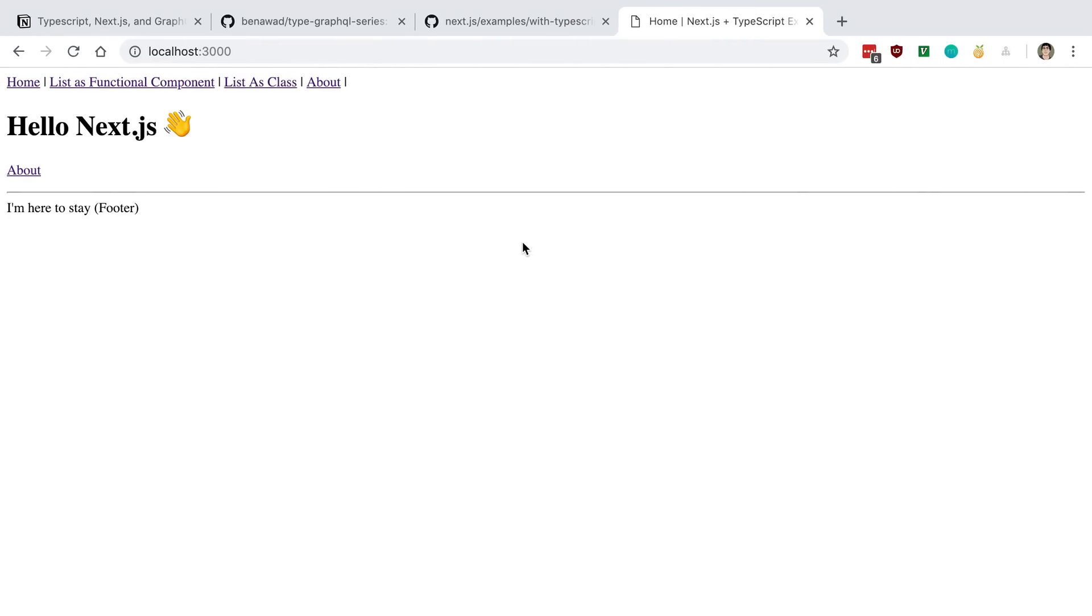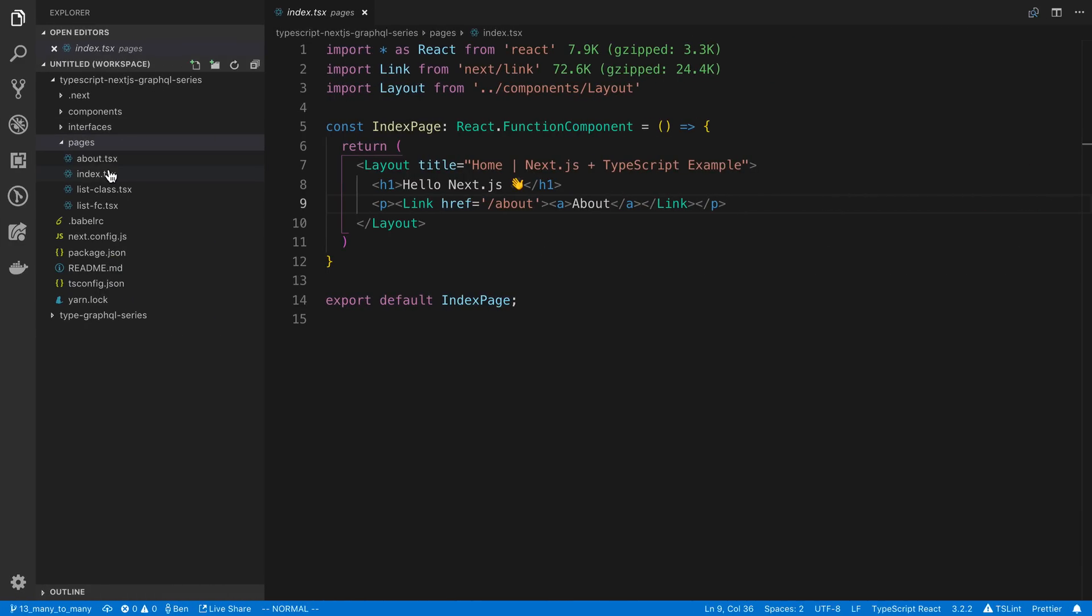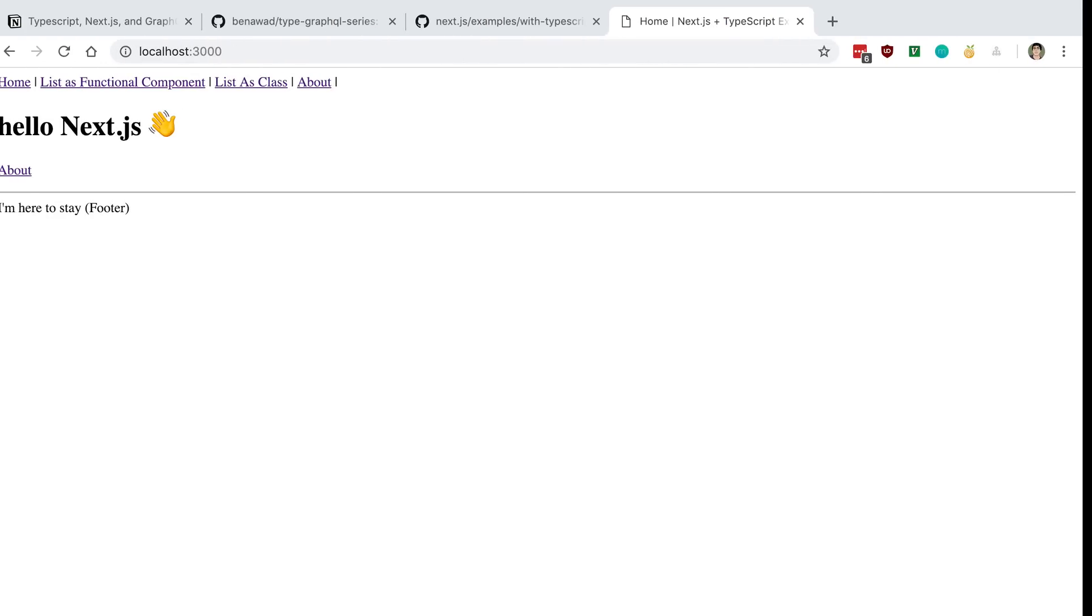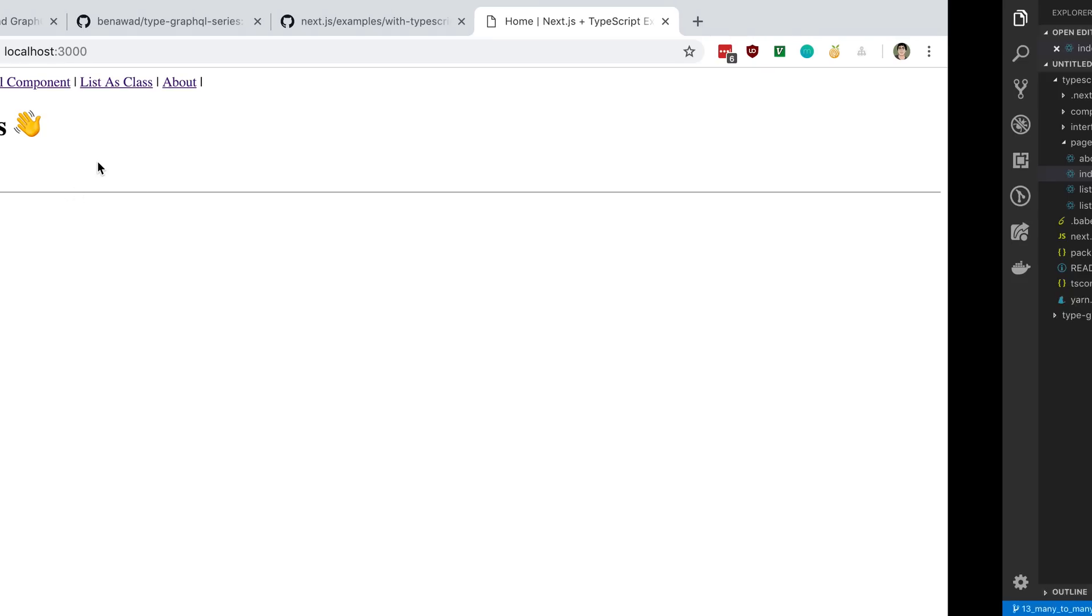So for example, I see hello Next.js here in the Index page, and I can just get rid of the uppercase H, for example, give it a save, and you'll notice it'll, without me even having to refresh the page, it just automatically kind of populates there and changes, and that is hot module reloading working for you.